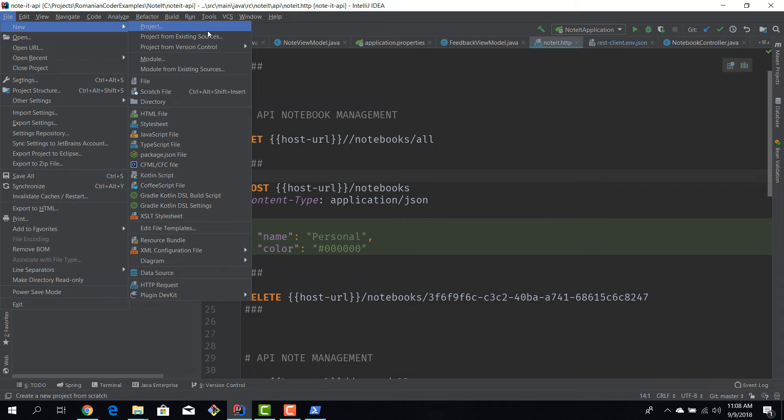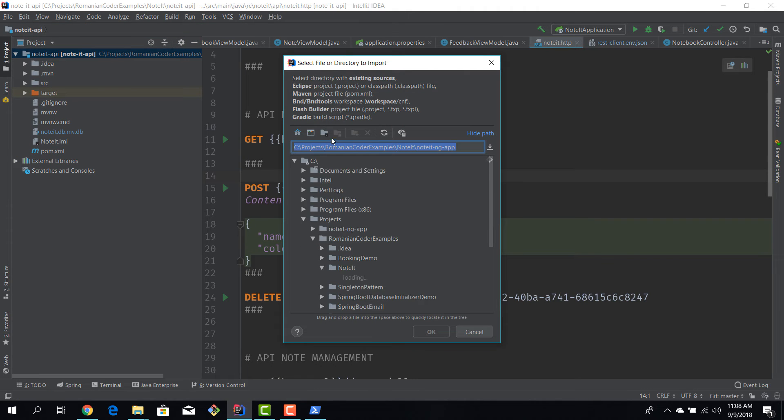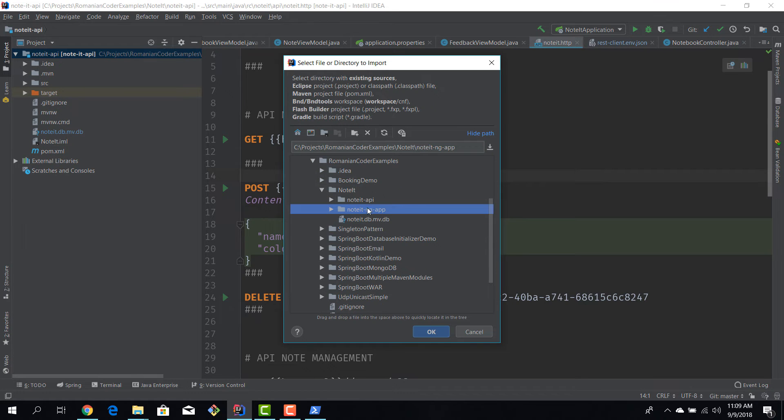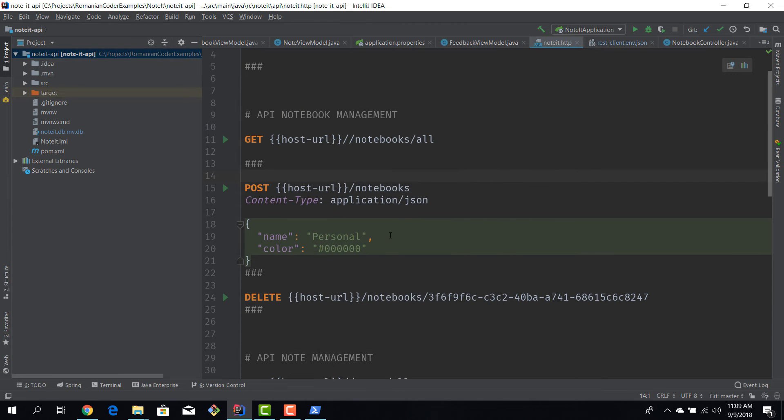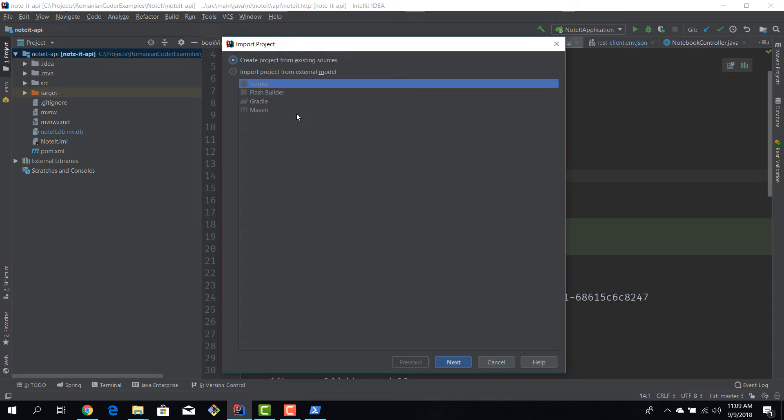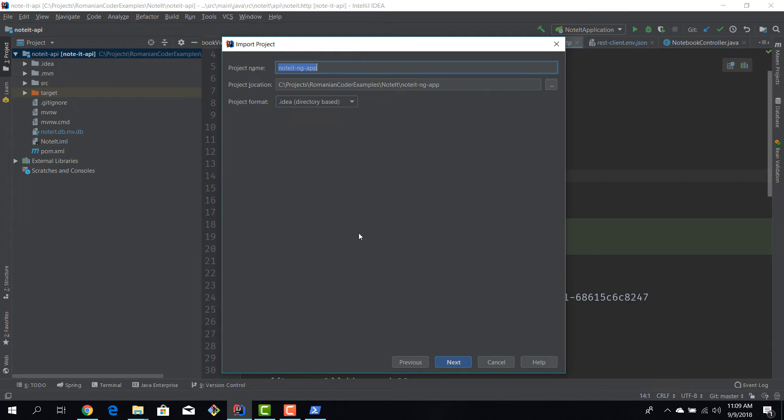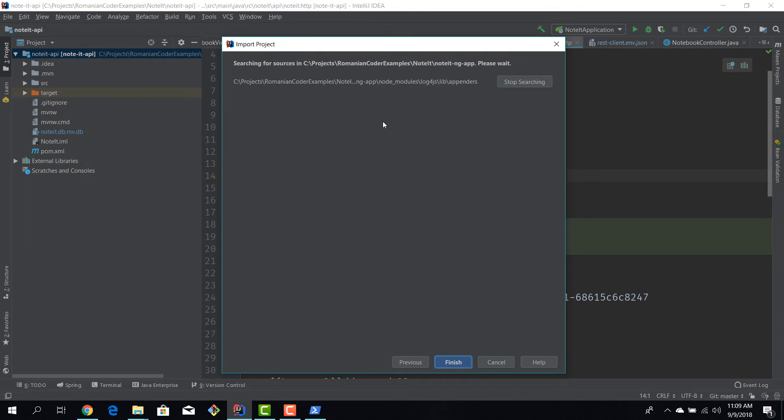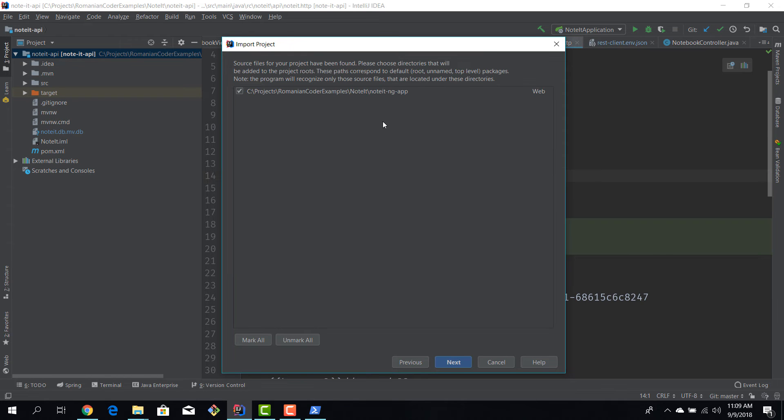Okay, I'm going to select this folder, hit okay, and now, okay, create project from existing sources. Okay, this is going to be noted-ng-app, pretty fair. And now the IDE will scan that folder and will try to determine the type of application that you're trying to import.